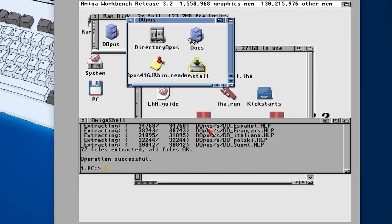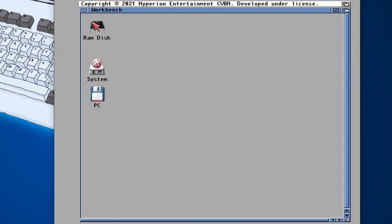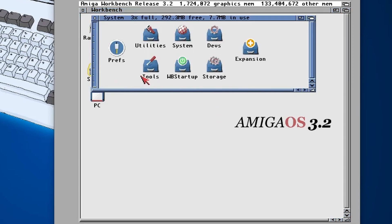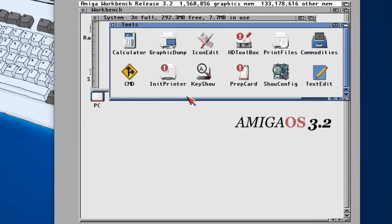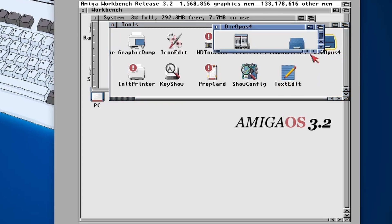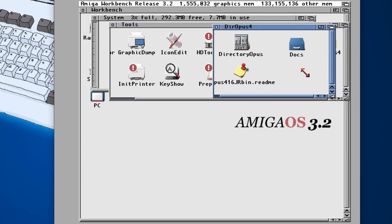So that's that, that's installed. One thing we need to do is reboot our Amiga after doing that, so I'm just going to do a Control-Amiga-Amiga or Control-Windows key and Windows key, and we'll just wait for that to boot up again.